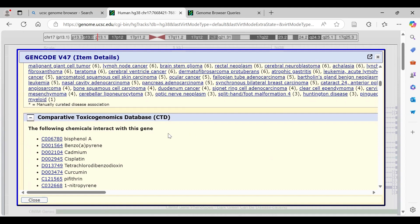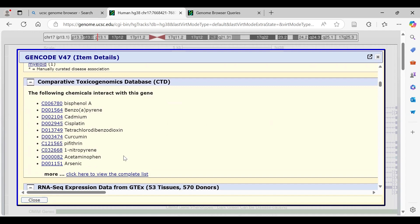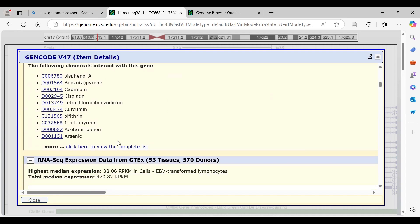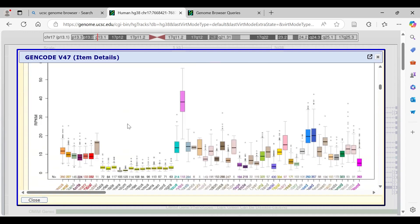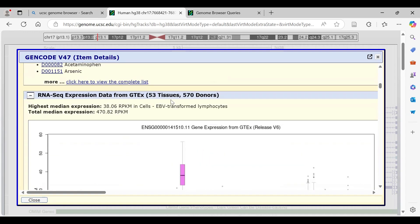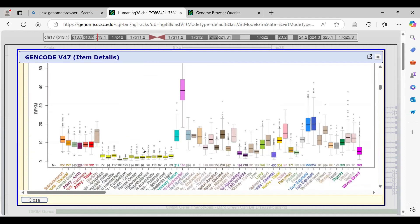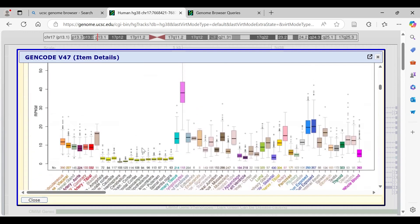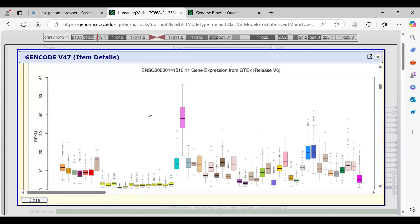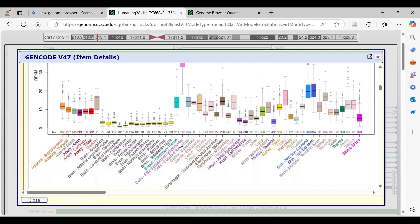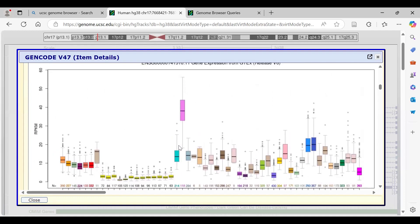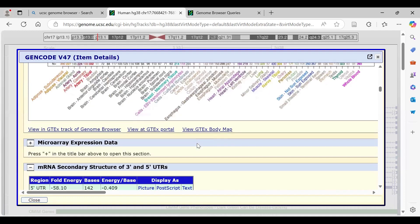We also have a toxicogenomics database here. You can click 'more' to get a complete list. RNA expression data from GTEx is available covering 53 tissues from 570 donors, showing which tissue has the highest expression of this gene — we can see it is highest in transformed lymphocytes.